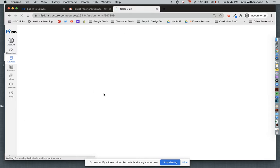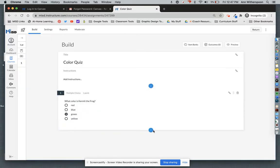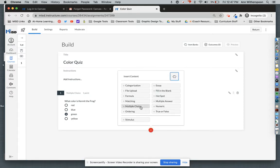The cool thing about it is maybe I want to add an additional question to the quiz. I can come over here and make changes to this quiz, and this will not affect the original quiz that was shared with me. So that's how you can share quizzes among you and your fellow teachers.